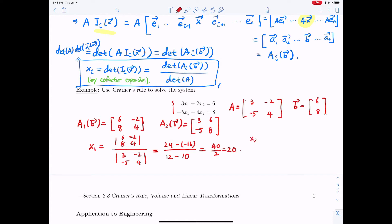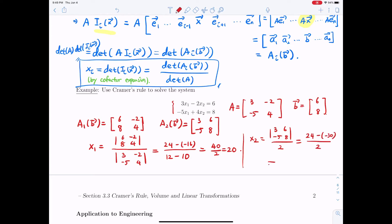And x_2 equals det(A_2(B)) / det(A). The matrix is [[3, 6], [-5, 8]], and we already calculated det(A) = 2. This gives (24 - (-30)) / 2 = 54 / 2 = 27.